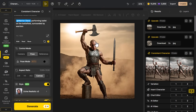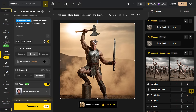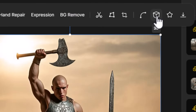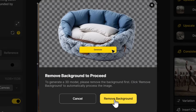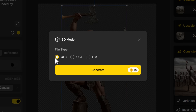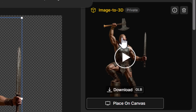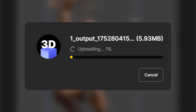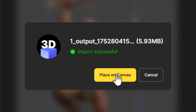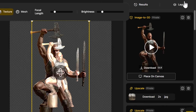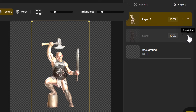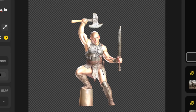If you like an image but want to change the angle a little bit, there is actually a 3D function. If I click on that it wants me to remove the background, so I click 'Remove Background' and the background is removed. Now we choose what object we want to create — I'll stick with GLB and hit 'Generate'. After a few minutes you get a 3D model you can use. I click 'Place on Canvas', give it a few moments — there's a bit of a double-up so I go to my layers and turn off the original image.